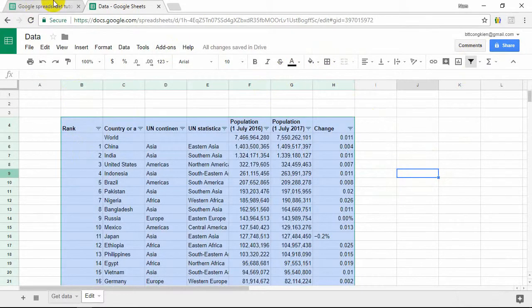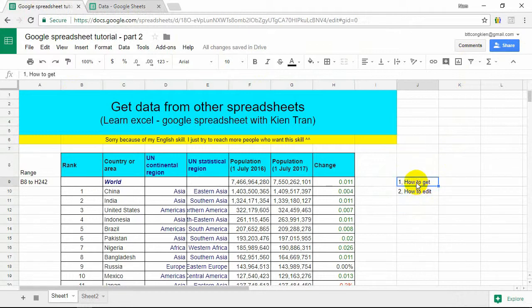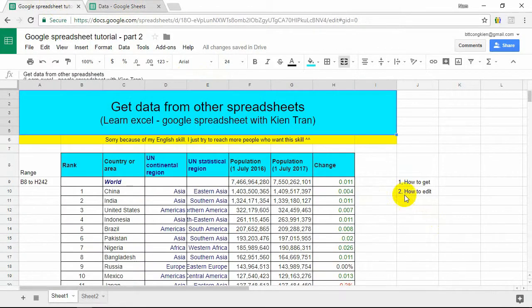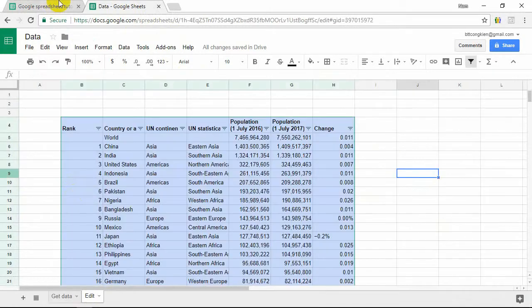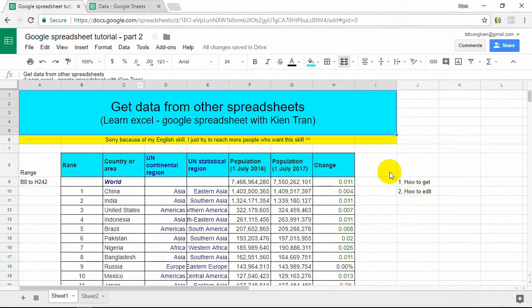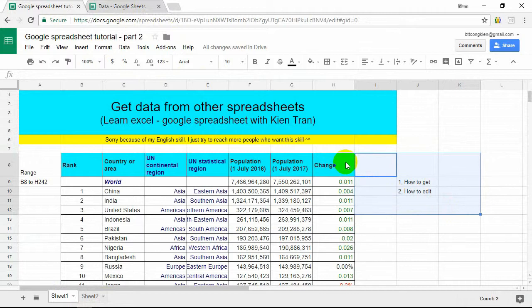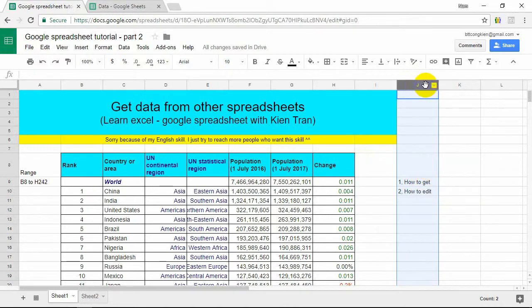It's a way to get data from one Google Spreadsheet to other Google Spreadsheets and a way to edit data. We finish this tutorial. I hope it can help you improve your work. If you feel it useful, please comment and subscribe to my channel.